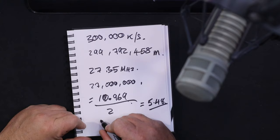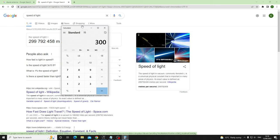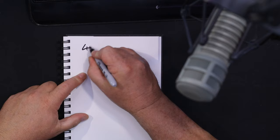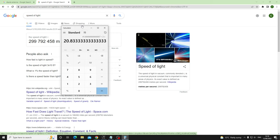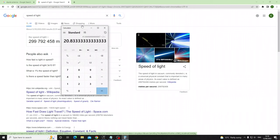Let's quickly do another one — the 40-meter band. So 300 divided by 7.2 megahertz gives a wavelength of 41.66 meters. Divide by two and the total dipole length should be 20.83 meters.